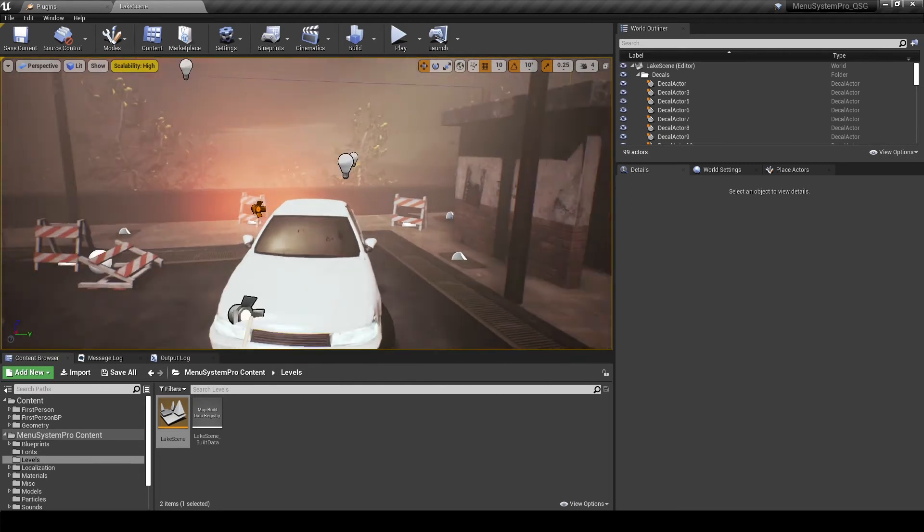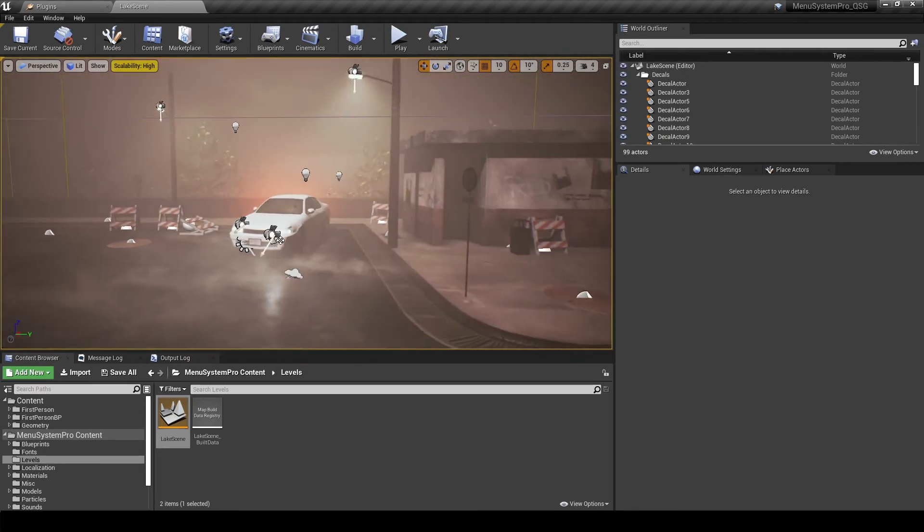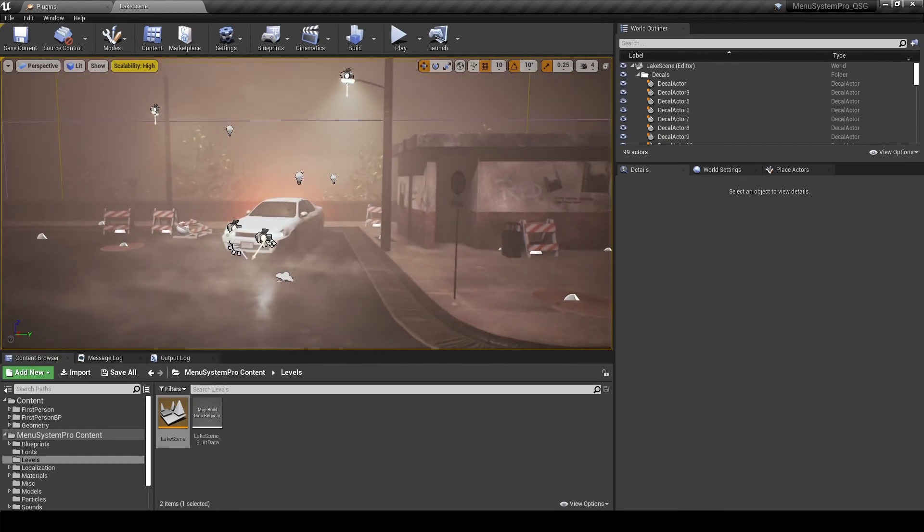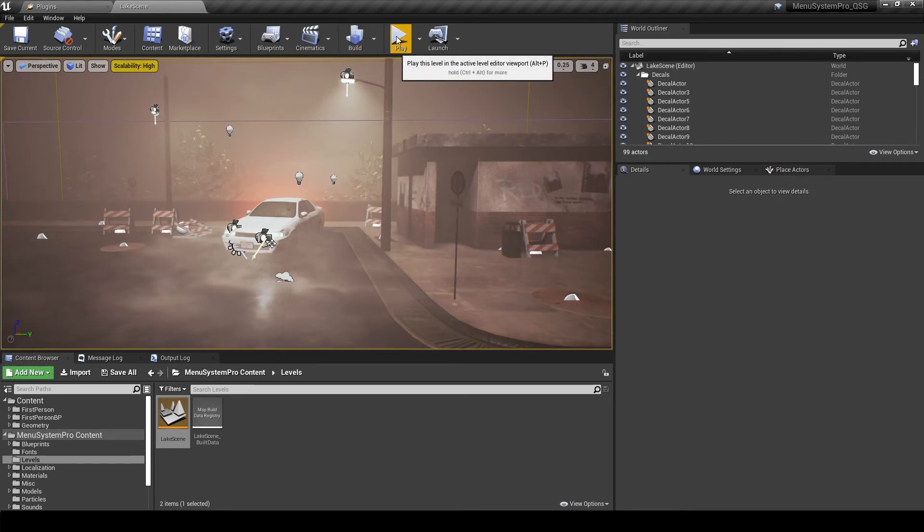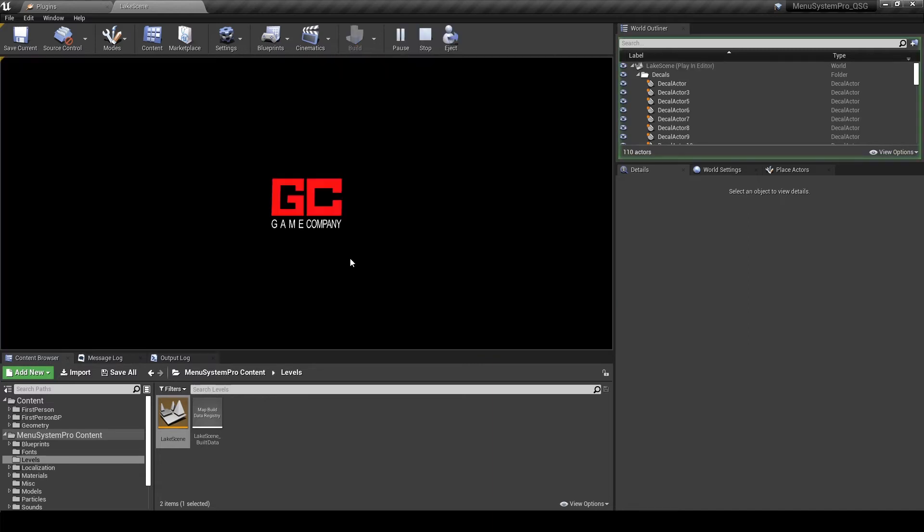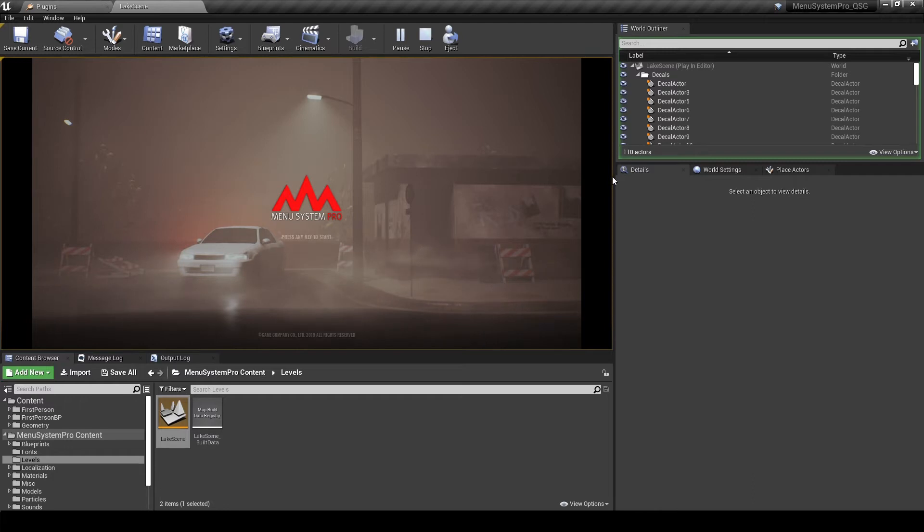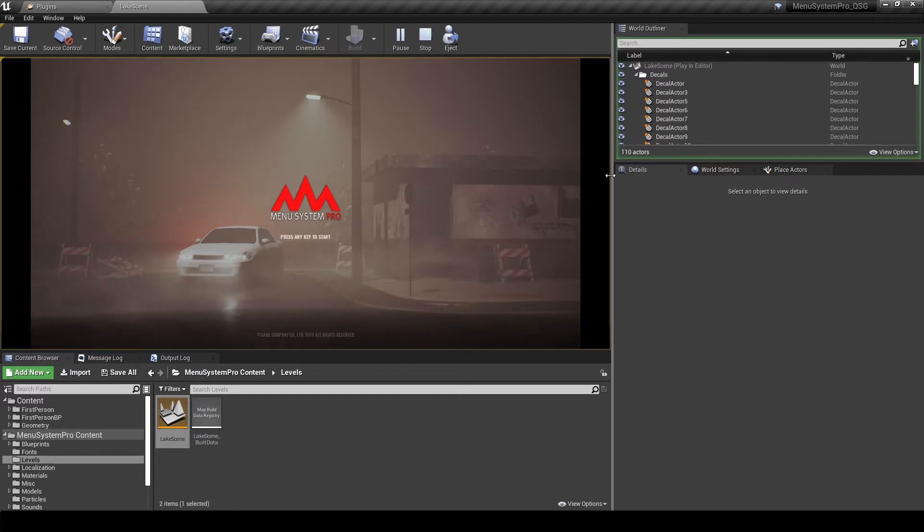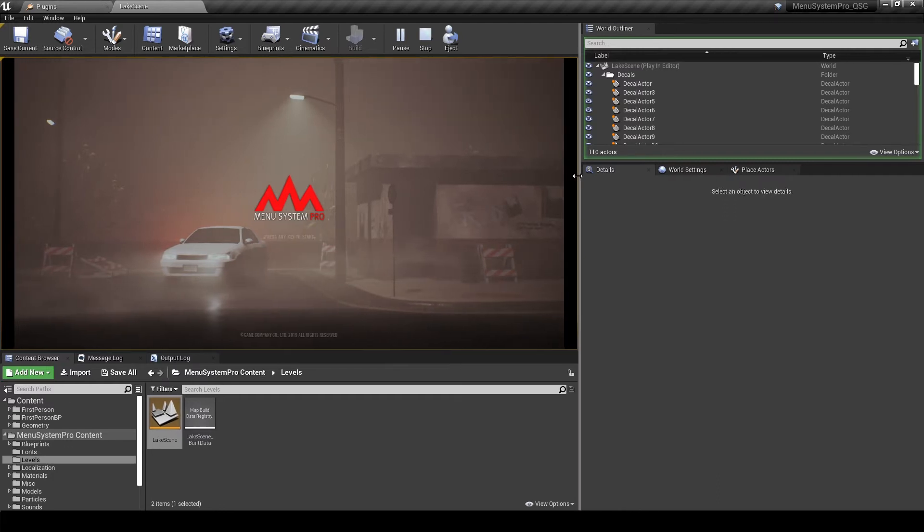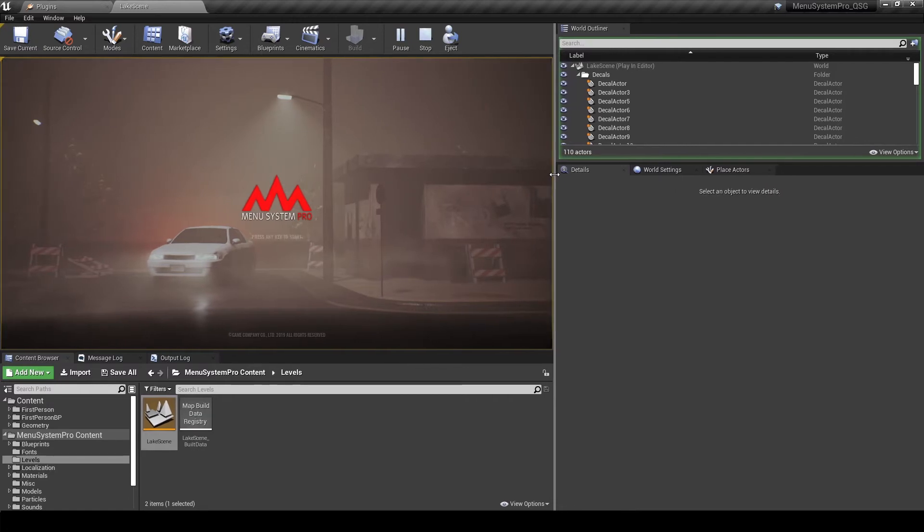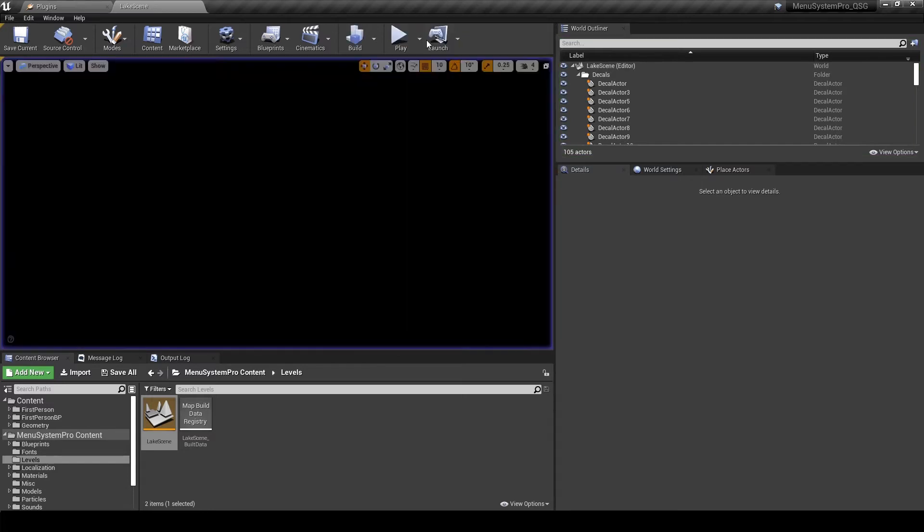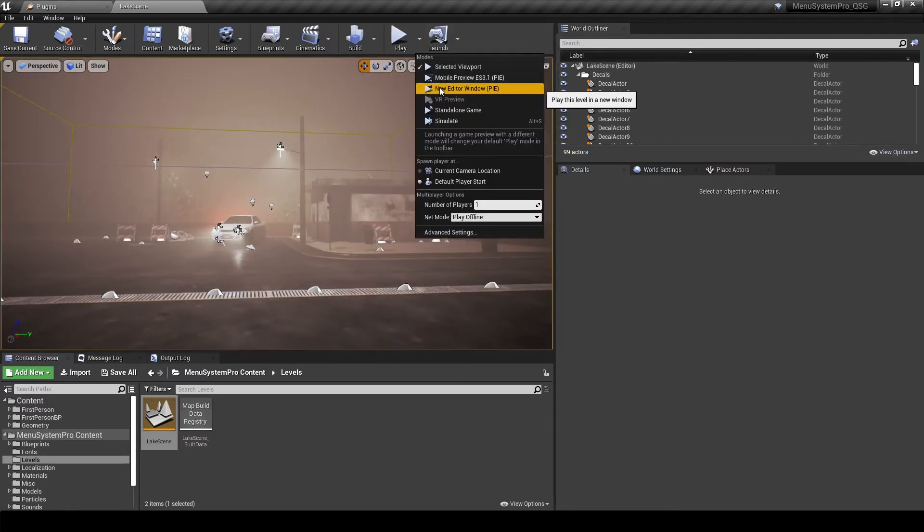This level shows you how to implement Menusystem Pro in your own level. So we can just hit play at this point and we will get right into the game intro. We are on the hit any key to start screen. So you'll notice on the left and right we'll have black bars. These are entirely because of the awkward editor window resolution we have right here. So you can manually adjust that or simply don't use the play in editor window and use the new editor window option.